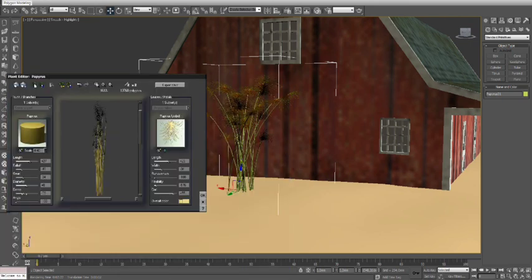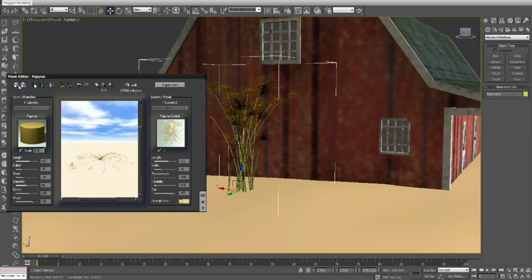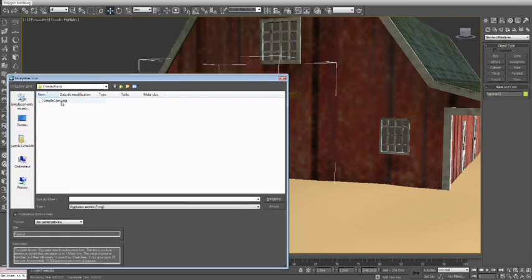Using our newly created corn plant, let's create a flattened version by adjusting the plant parameters and then saving it out as a new plant.